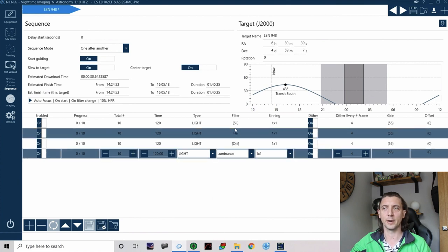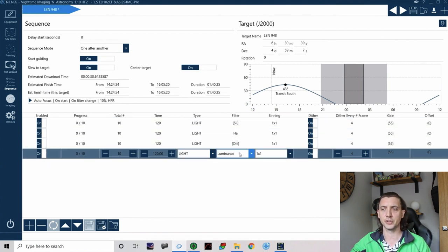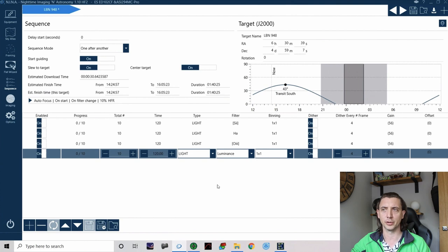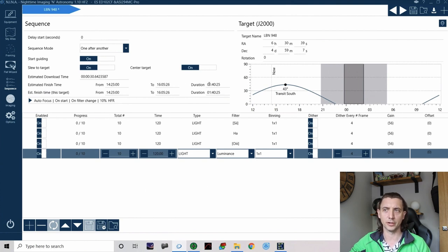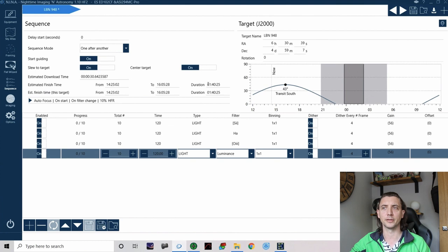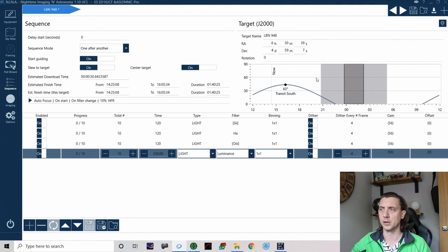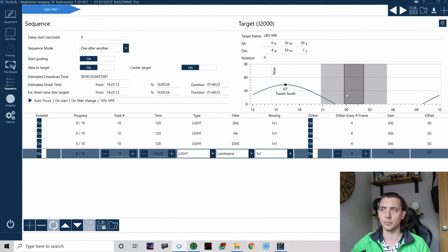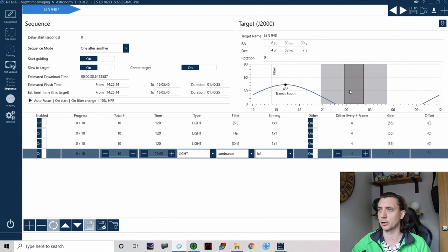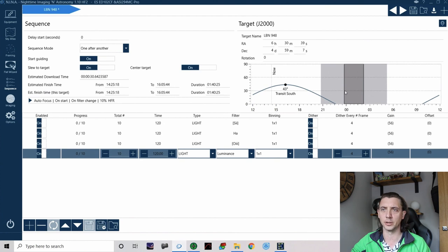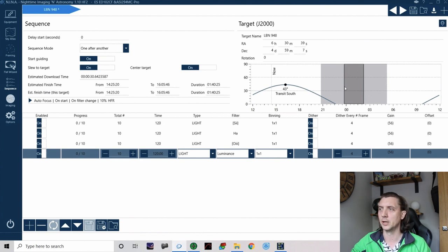Again all the information like the dithering and how many frames there are, all of those just get kept as you add new lines to it. So I now have four stages that this sequence is going to run through to take images during that night and you've noticed up here now it's changed the duration so this now tells me that it's going to take me an hour and 40 minutes to do the whole imaging sequence.